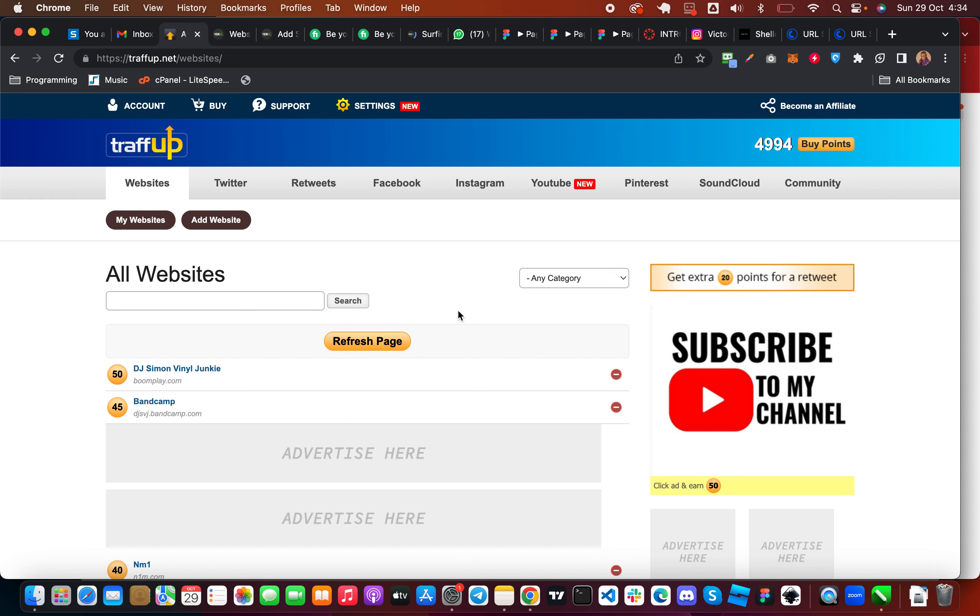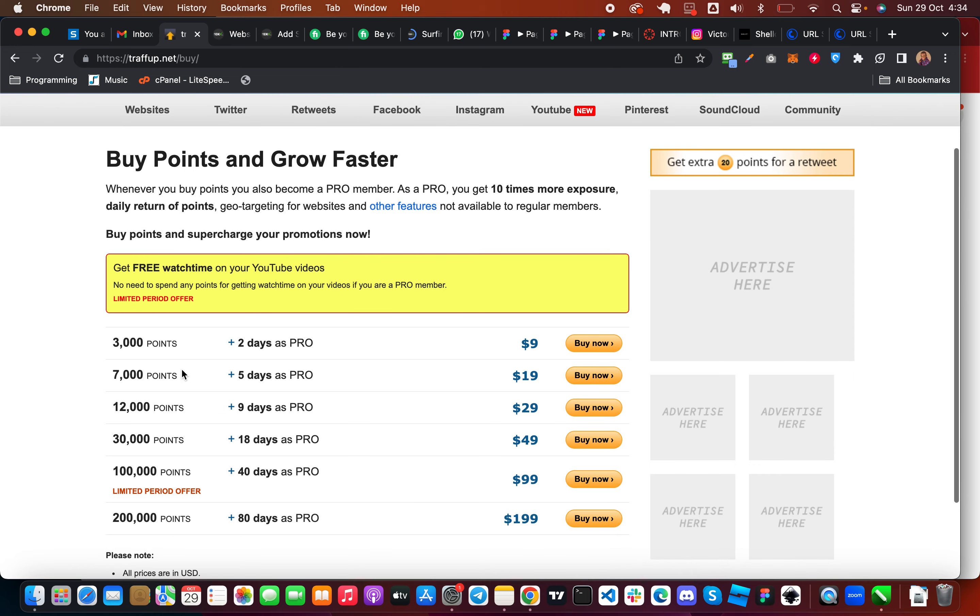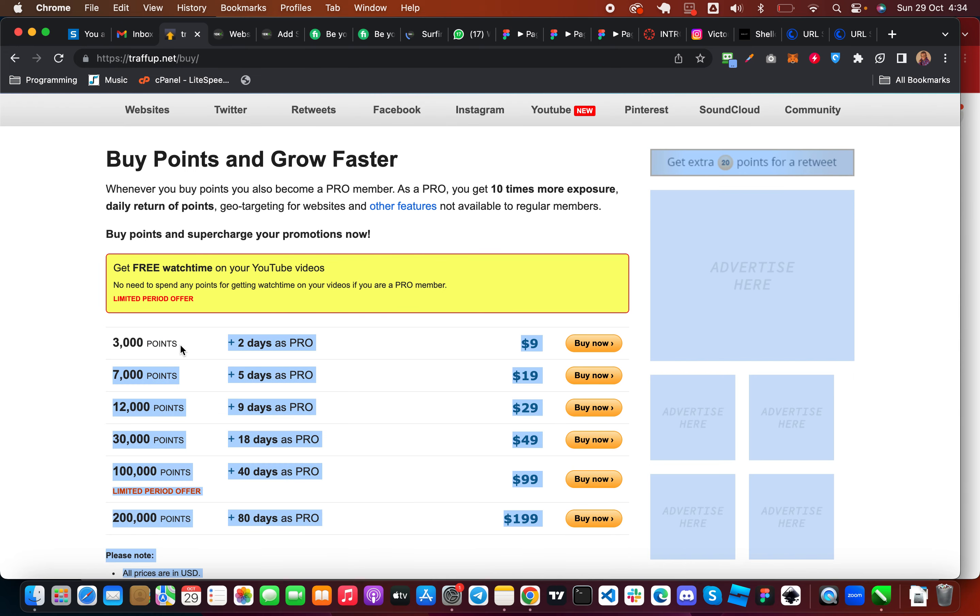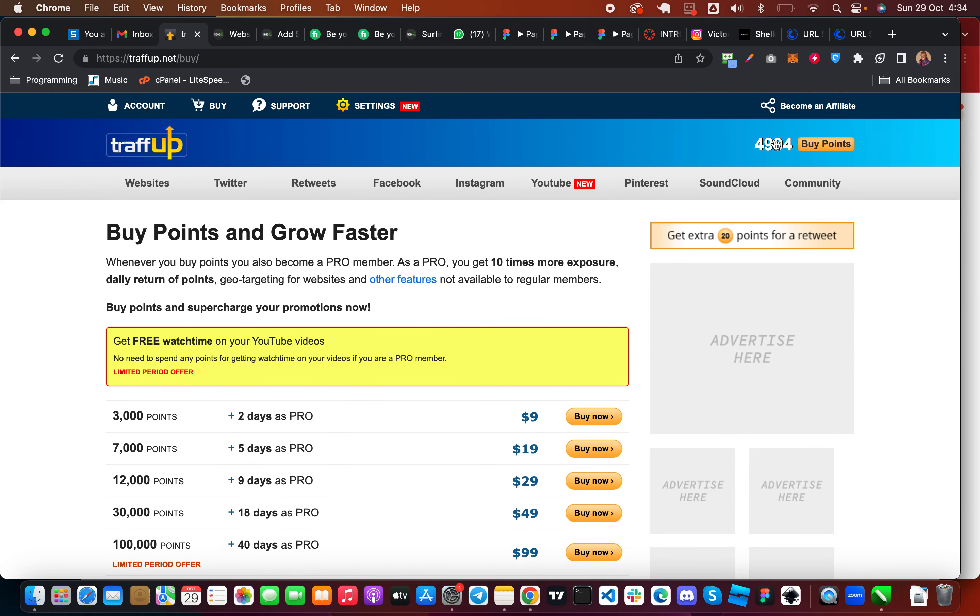It is your points that is going to make people visit your page. So there are two means, you can decide to buy points. If you want to buy points just click on buy points. You can see once you buy 3,000 points it's going to cost you $9. But you can get points for free. So for those of you that don't have money to buy points, all you just have to do to get free points is to make use of this website.